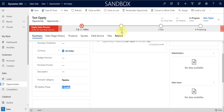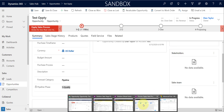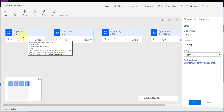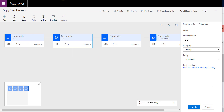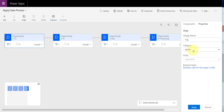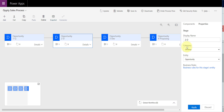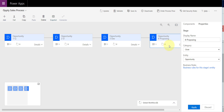It updates the pipeline phase with the category we have selected for each stage in the business process flow. Here is that same sales process: opportunity one equals Qualify, opportunity two has category Develop, three has Propose, and four has Closed.